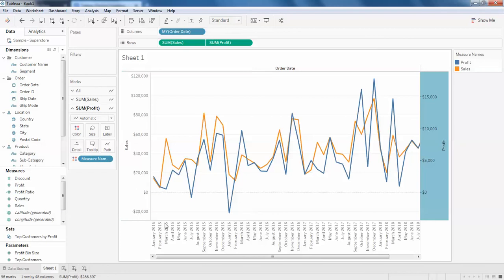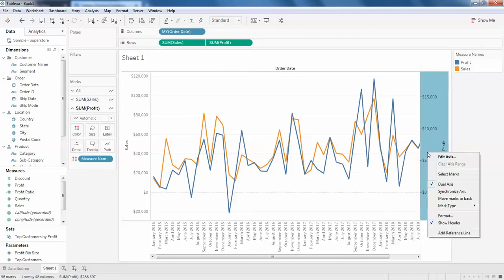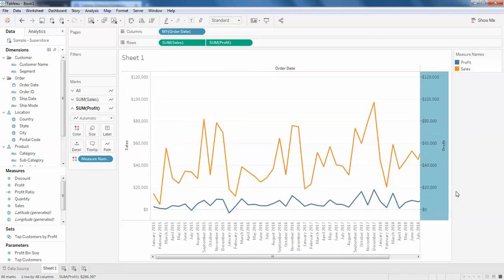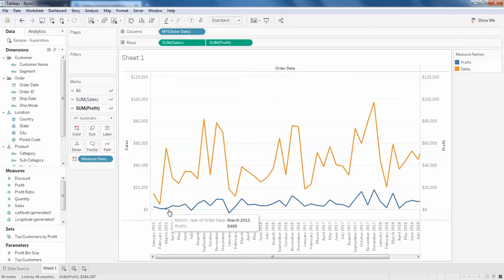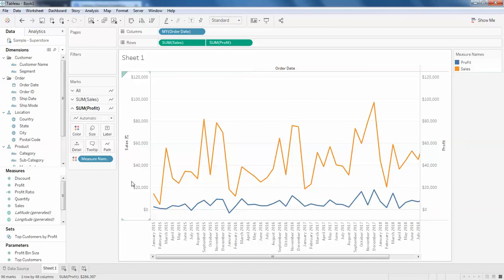For that I'll just click on the profit and click on synchronize axis. So here you can see, now the two line charts are depending on a single scale. Like this you can create multiple line charts.